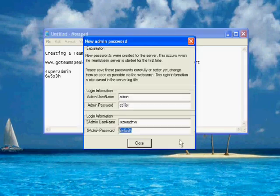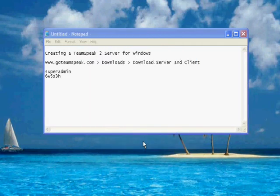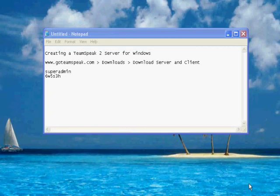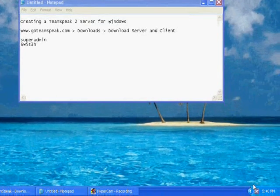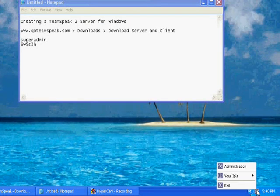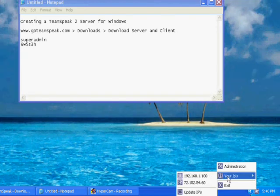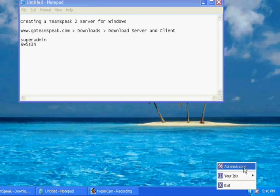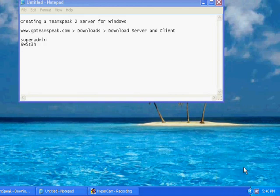And then you can just click close. Then you should have an icon down here at the bottom. Right click that and then it will show you your IP right here, which you probably need for later. And then you want to click administration.